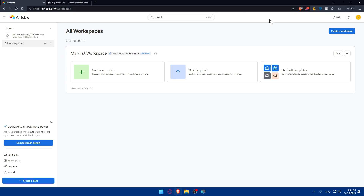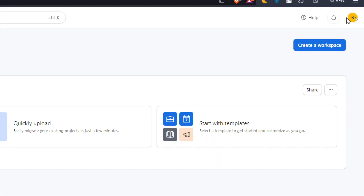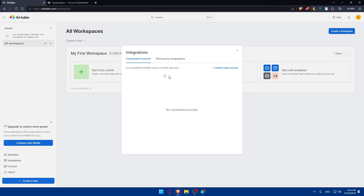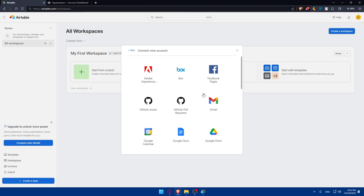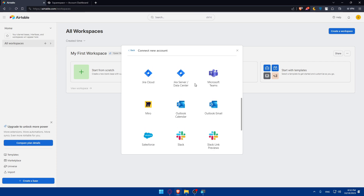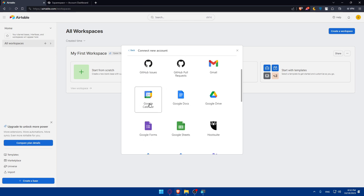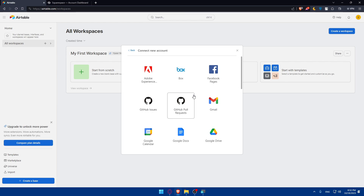Once we're in Airtable, click on your account icon at the top right corner, scroll down and click on integrations. You will find connected accounts or third-party integrations. Go to connected accounts — currently there are no connected accounts. Click on plus to connect a new account and look through the list. As you can see, Squarespace is not found there, which means you cannot do the integration directly from Airtable itself.